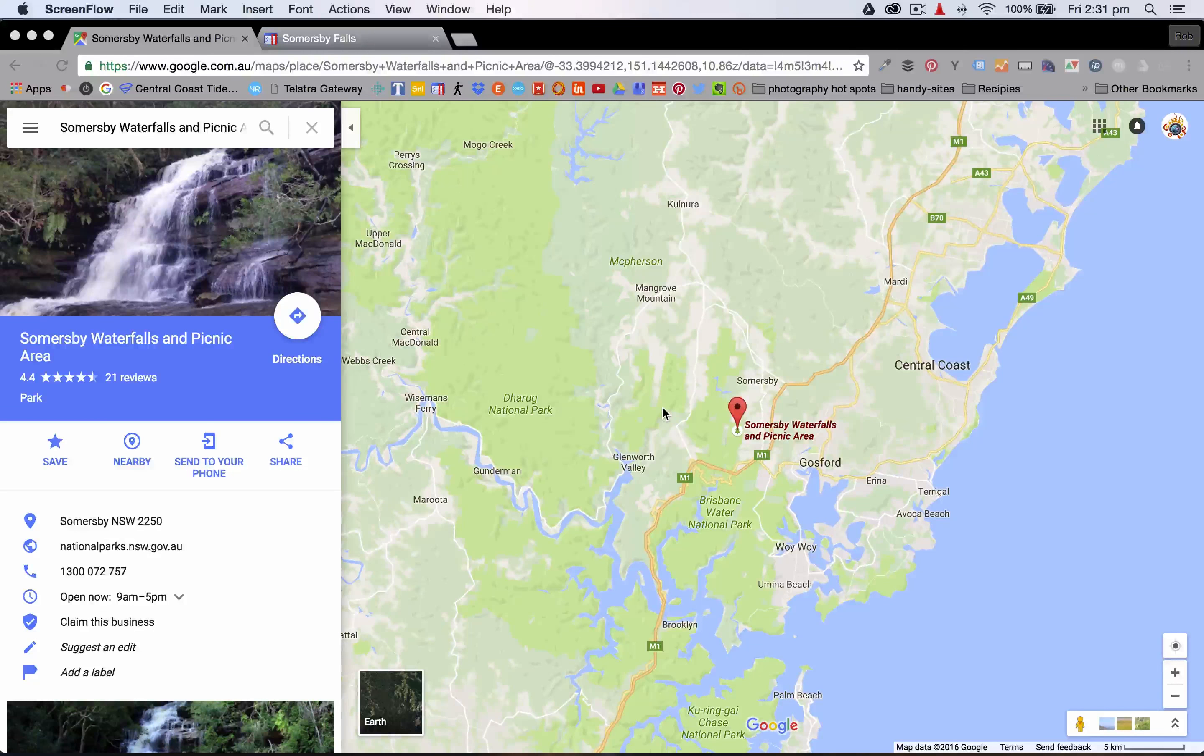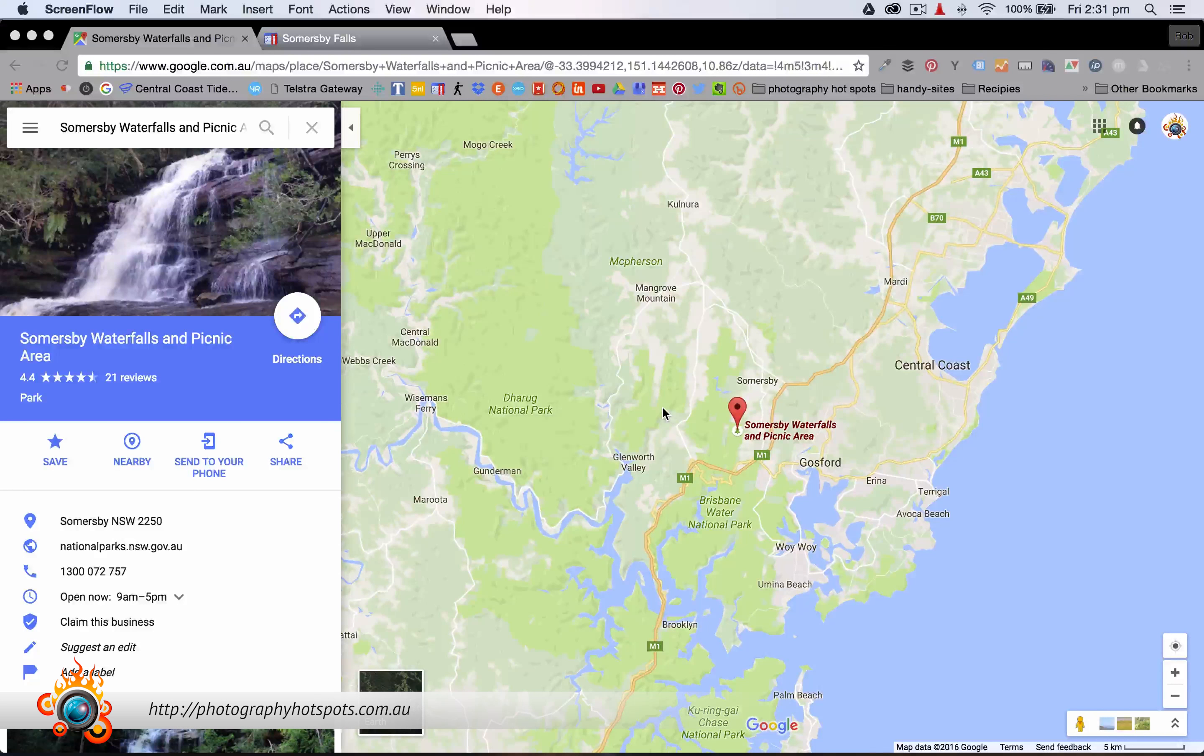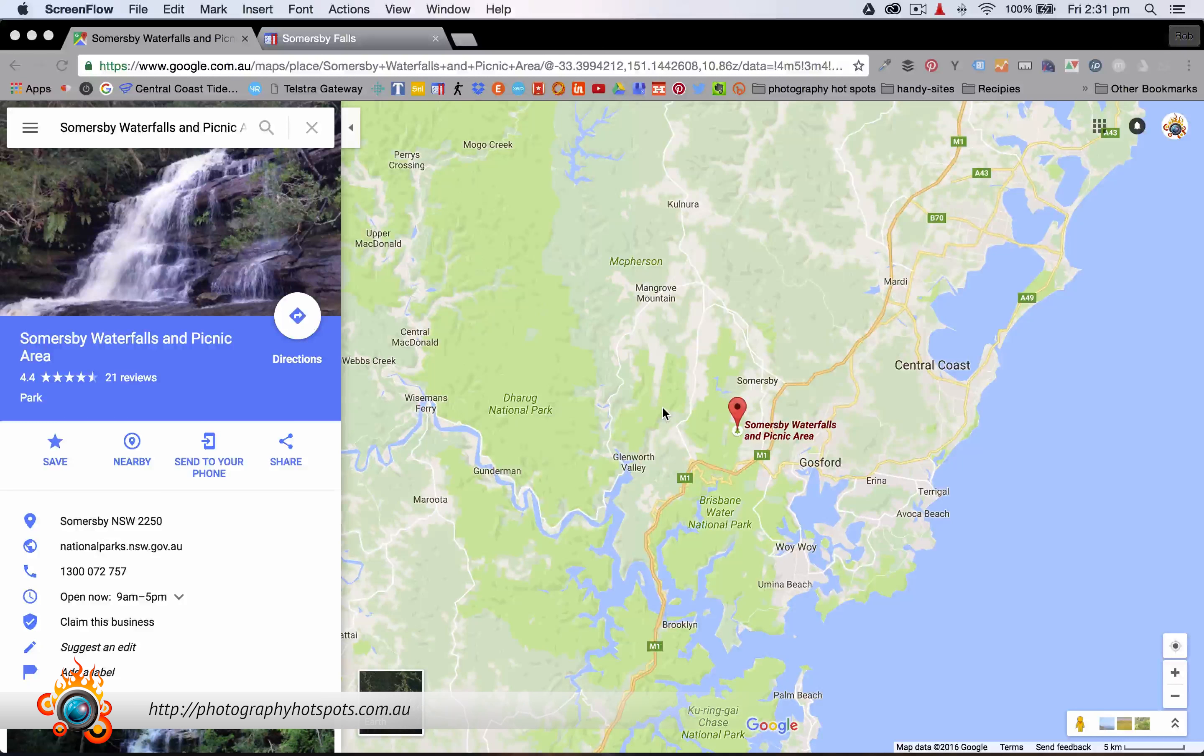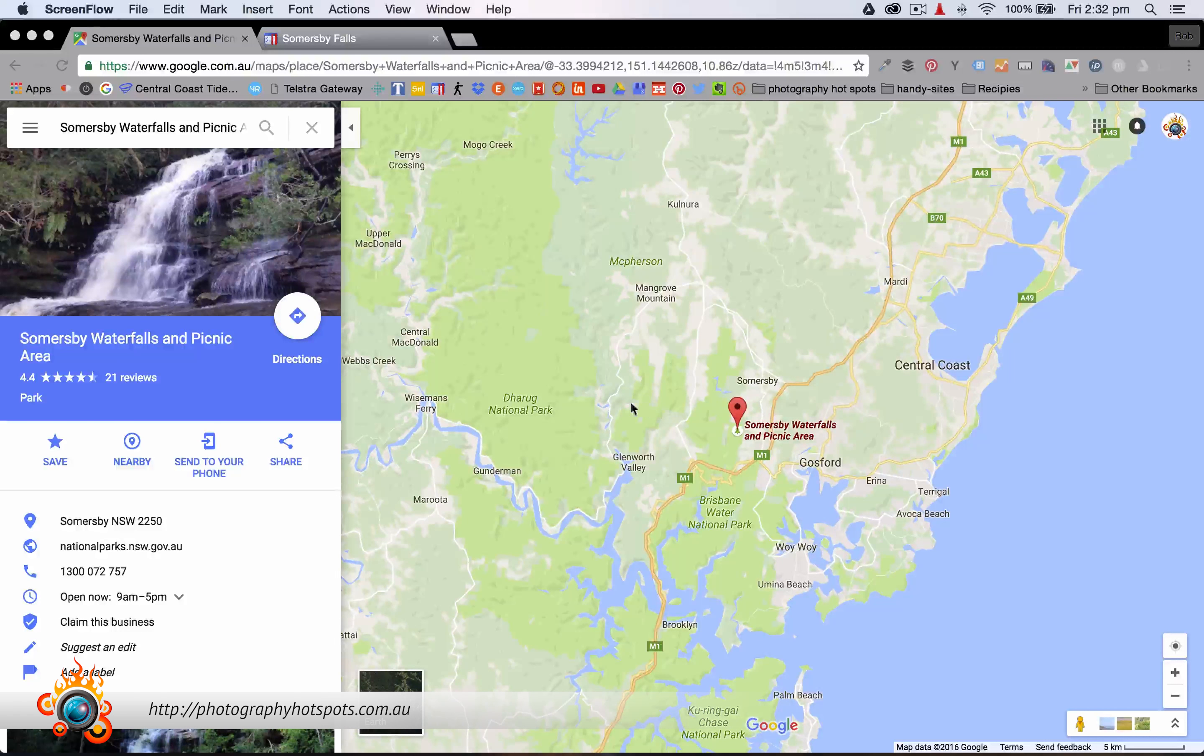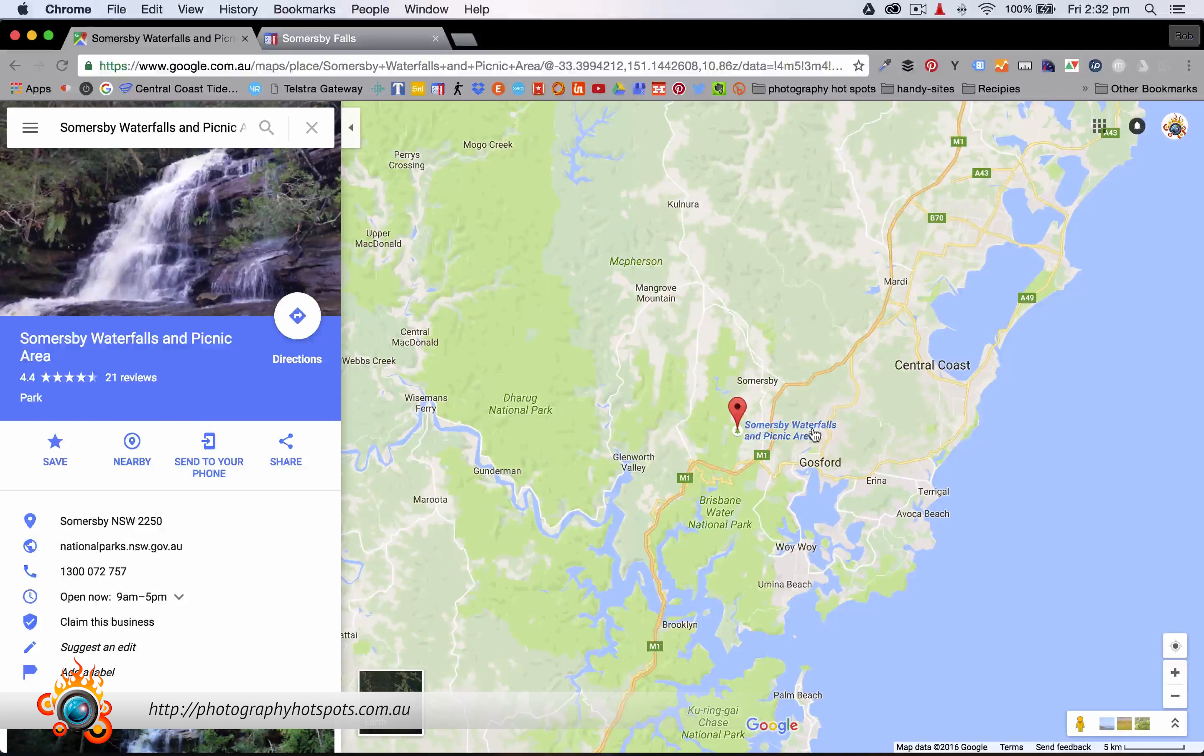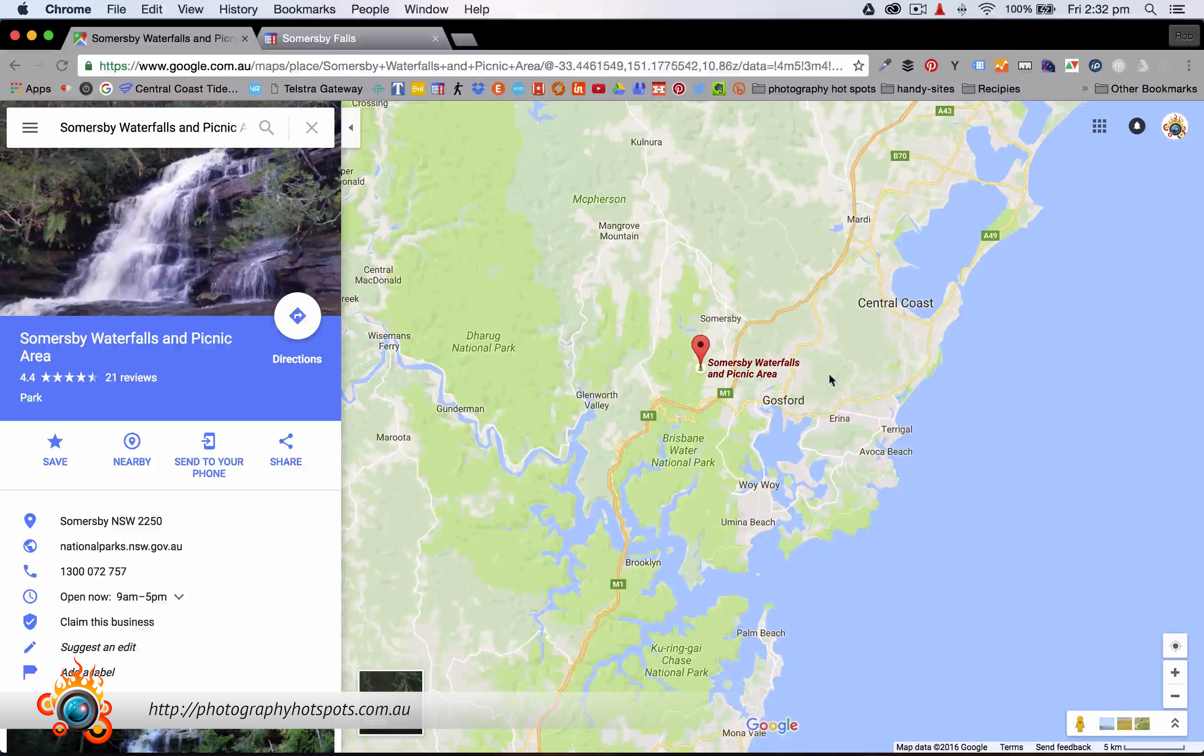All right, so it's a couple of weeks later. I've had a chance to play around with some photos and process some of them. So I'm going to show you some of those photos in just a second. And it's actually raining right now as I record this, so I might need to head back to Somersby Falls later today or tomorrow.